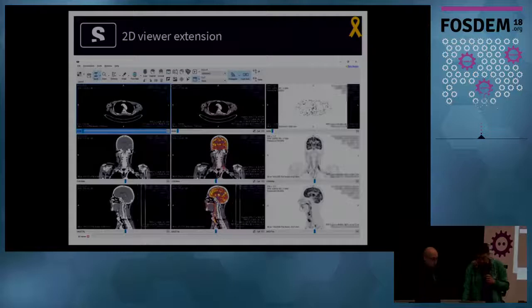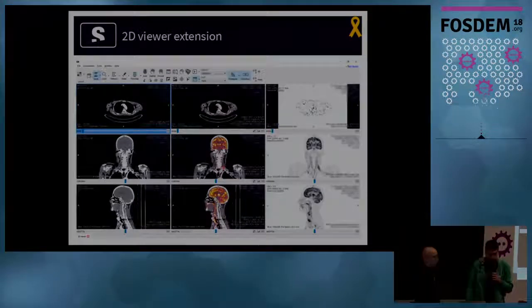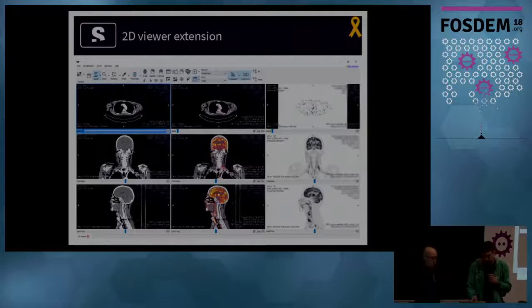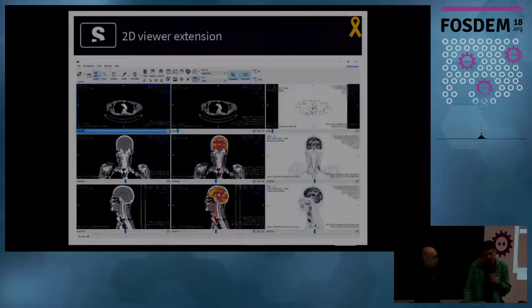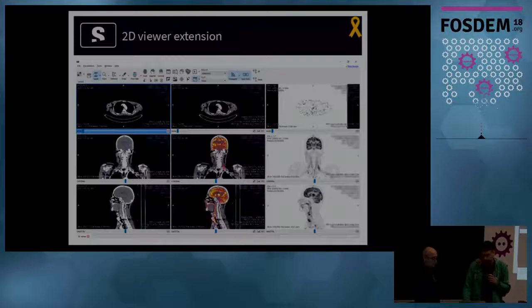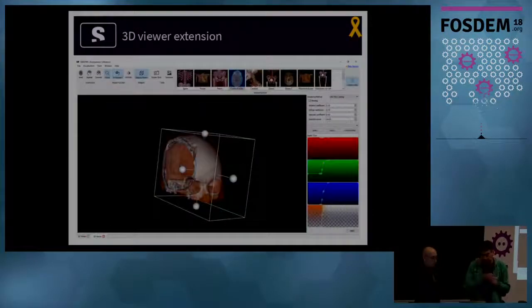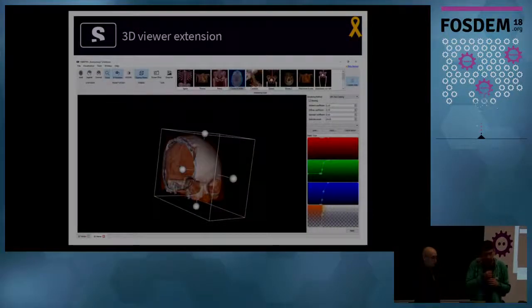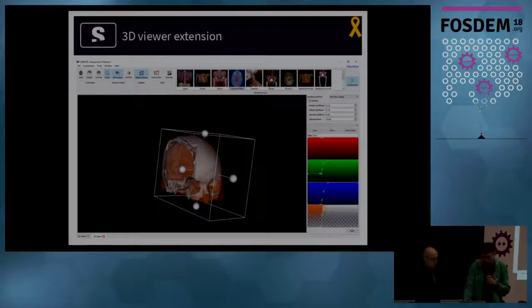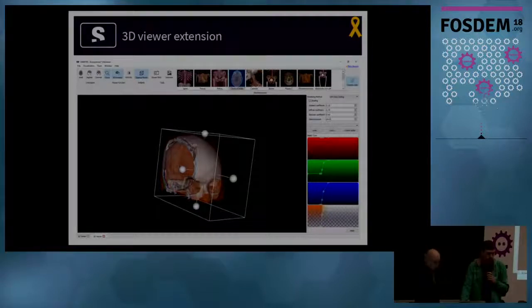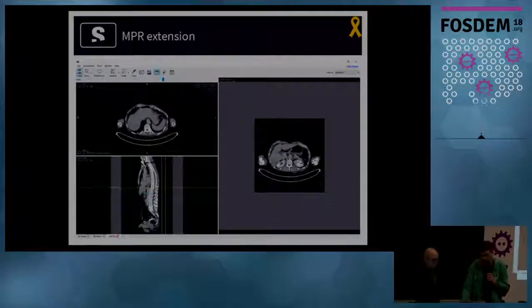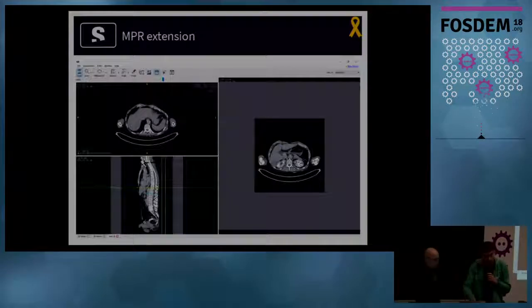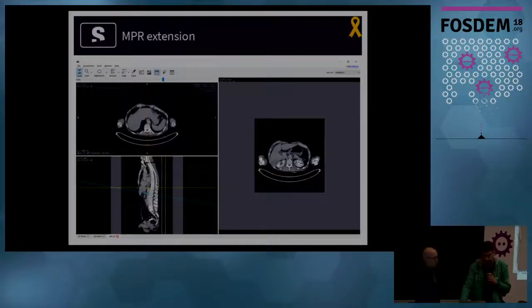Now we'll show you a few images of the extensions and later a demo. The most important one is the 2D viewer extension. It tells you to see images in two dimensions and implements image fusion. The 3D viewer extension allows you to view the image using volume raycasting or surface rendering. Both of them will be shown in a demo.